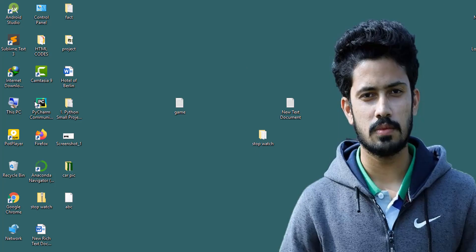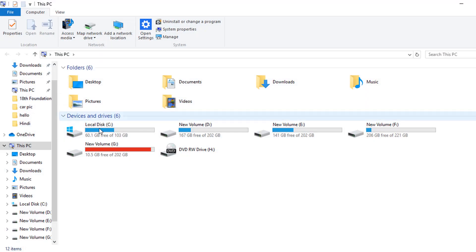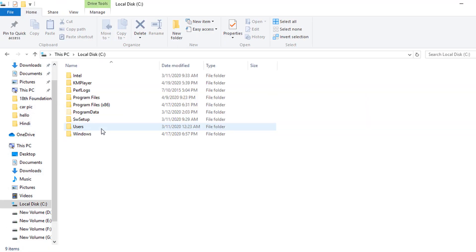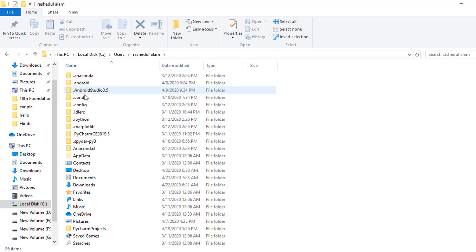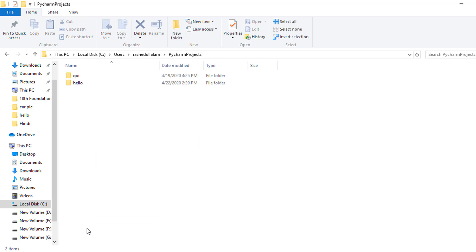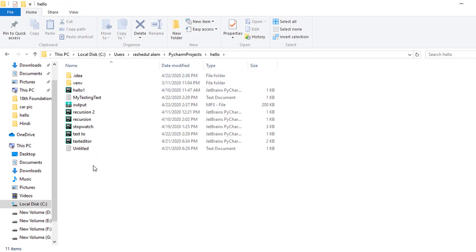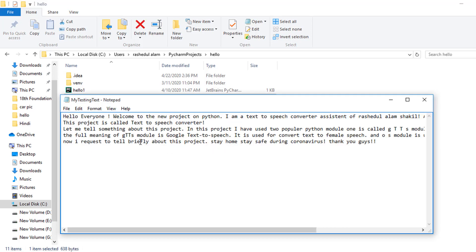So let's have a look. So this is my This PC, LocalDXC, User, Rashidul Alom, then 5 term project. So Python project, then hello. So this is my actual project. And I create a text file, my testing text. I write something here and my system reads this text.